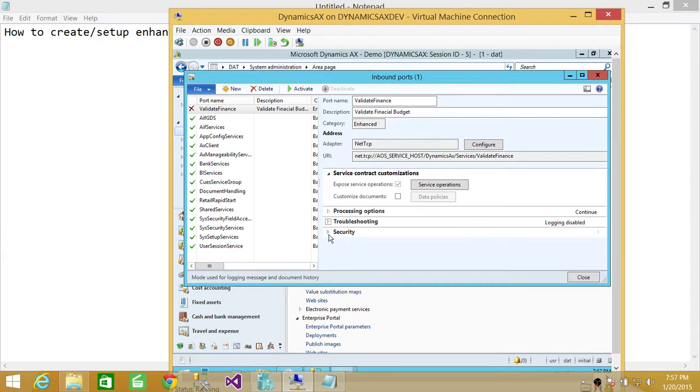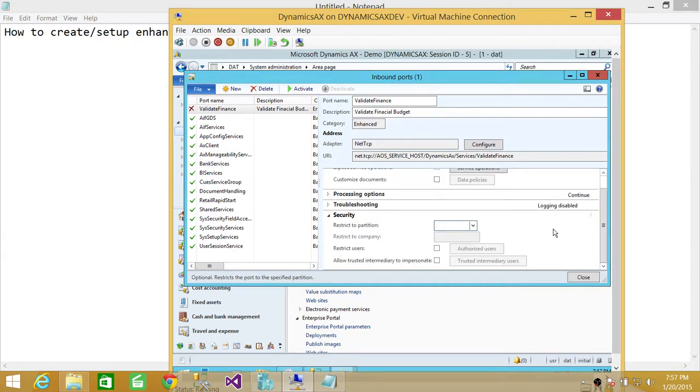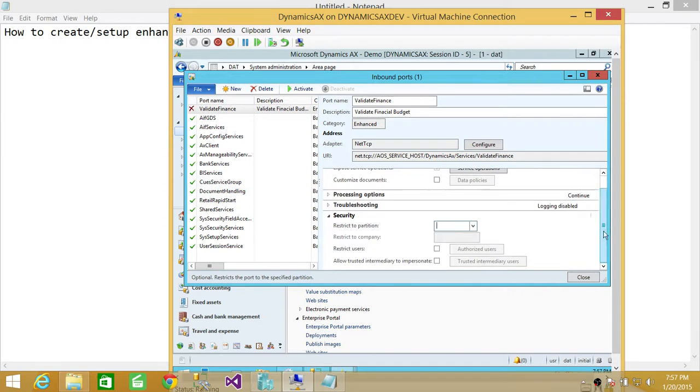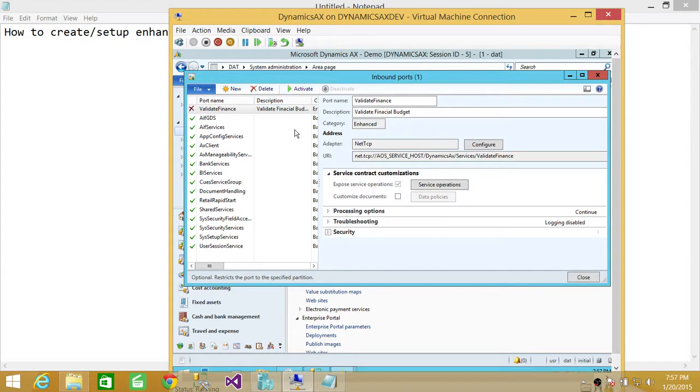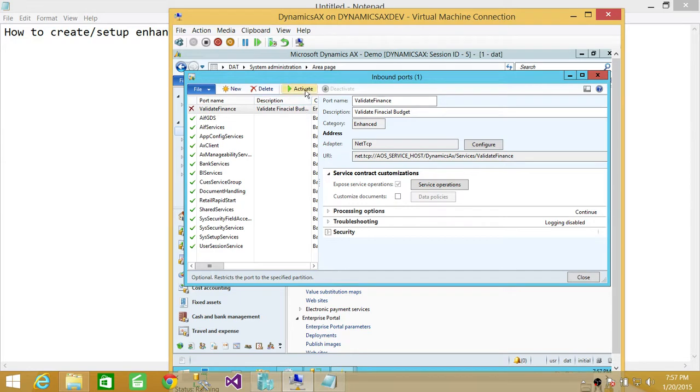Up here, the enhanced ports, you can specify the restriction to the partition. You can do a lot more to the security. So what we're going to do right now is click on activate. It's going to take a little bit of time. My system is not all that configured to run Microsoft Dynamics AX efficiently. It's going to take a little bit of time for me for this service to activate. And I'm going to go ahead and click activate it.